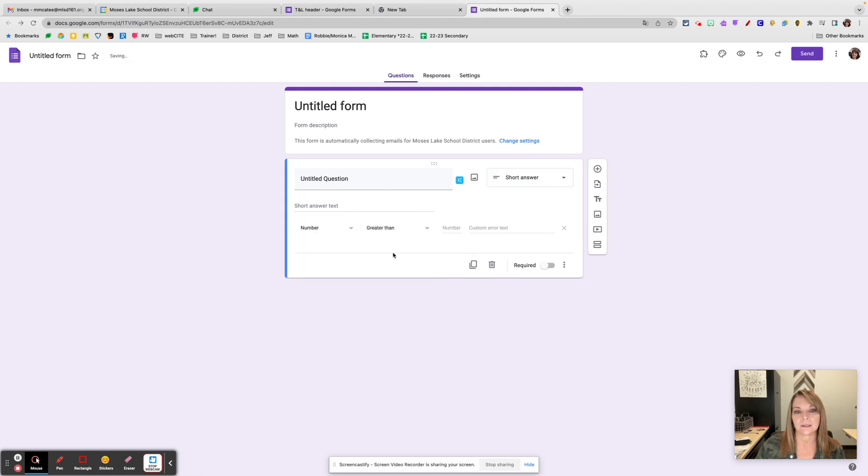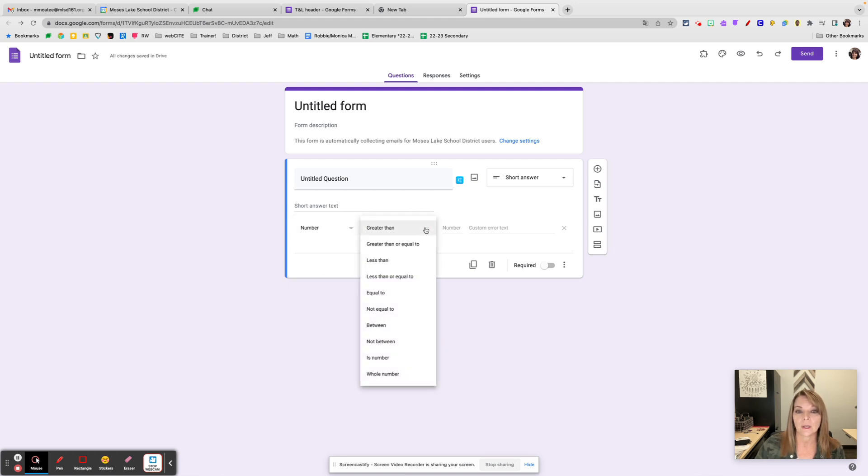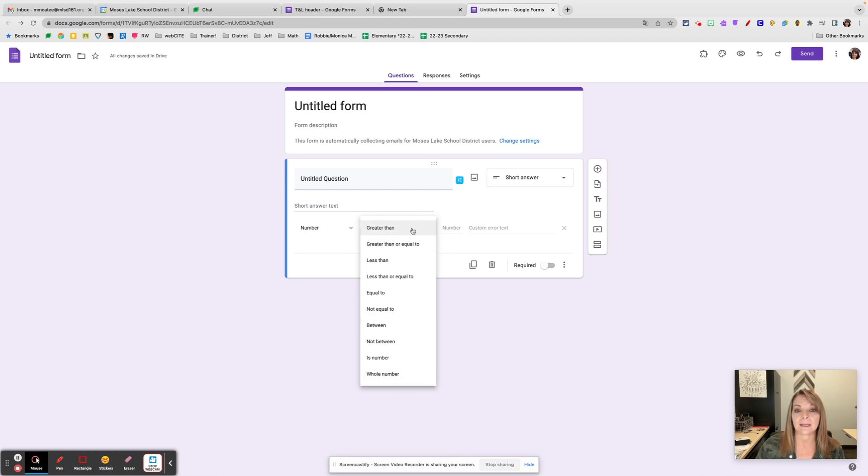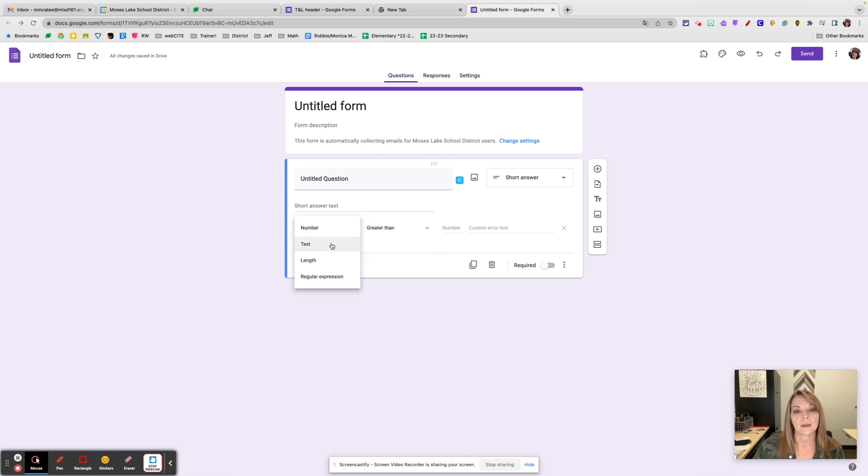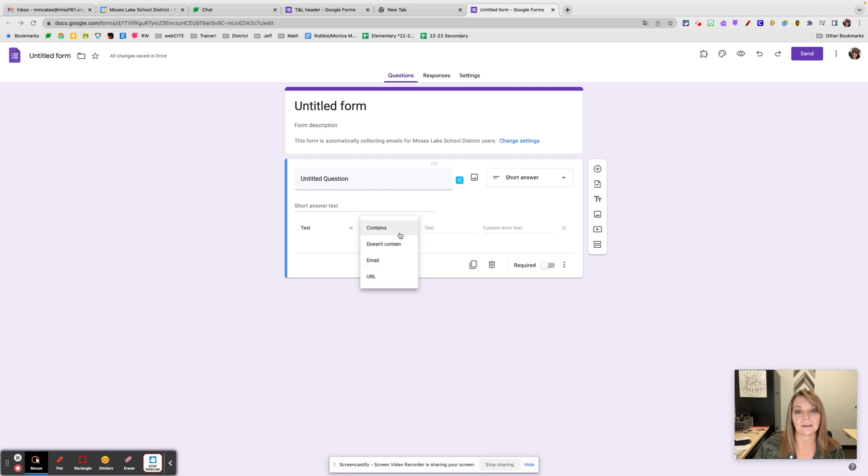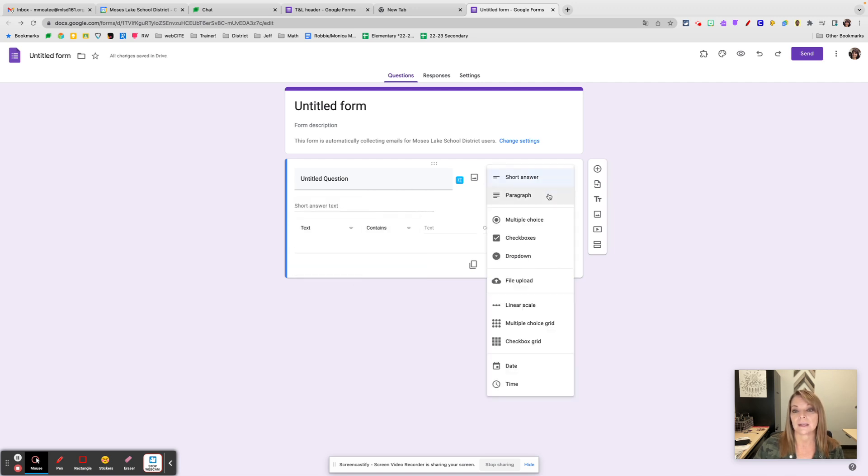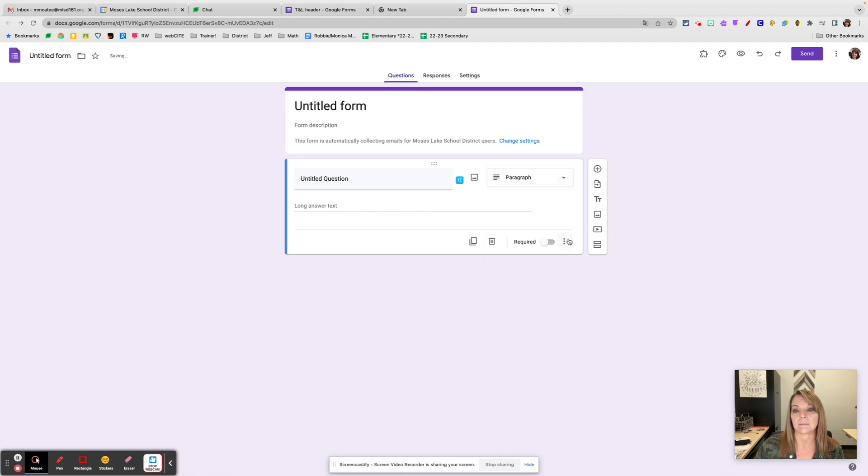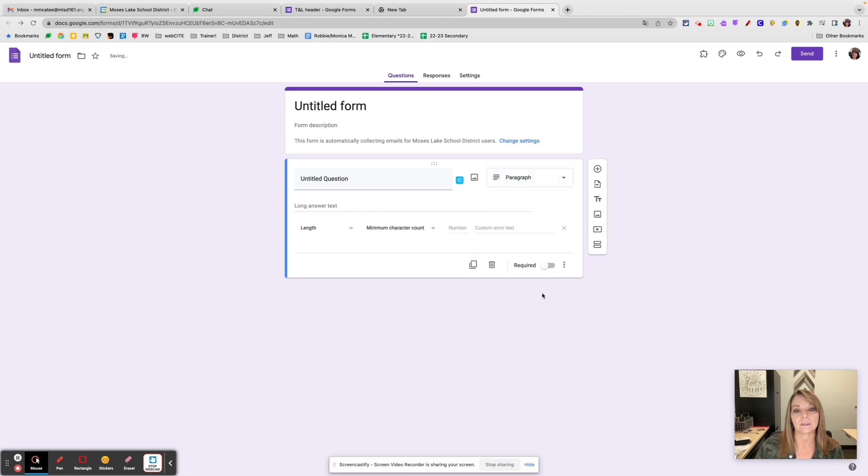If you're asking your students for a number, maybe you want to give them some hints of what that number might be. Text has to contain—if you want an email address, you can require that. Lots of different features for short answer, and very similar when it is a paragraph response. You can get length or a regular expression; it must contain something in there.